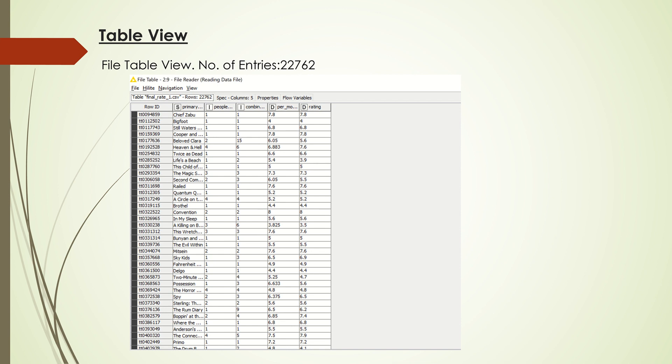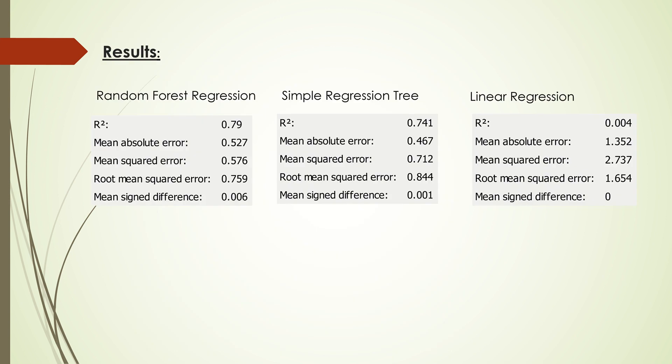We use the people working within the movie as a total number of actors, actresses, and directors; the combined work of all those people; and their rating. We use these three columns to predict the overall rating.